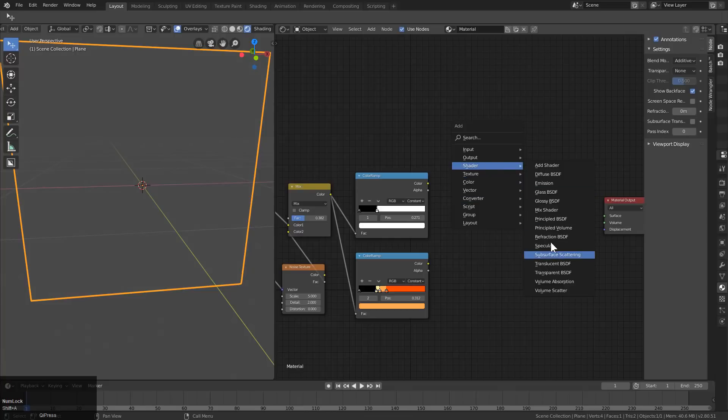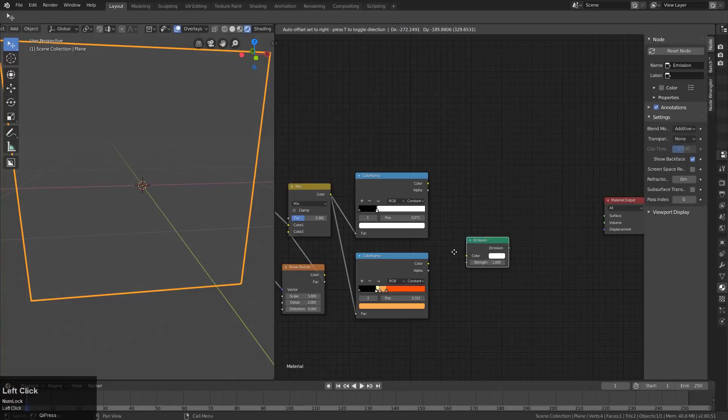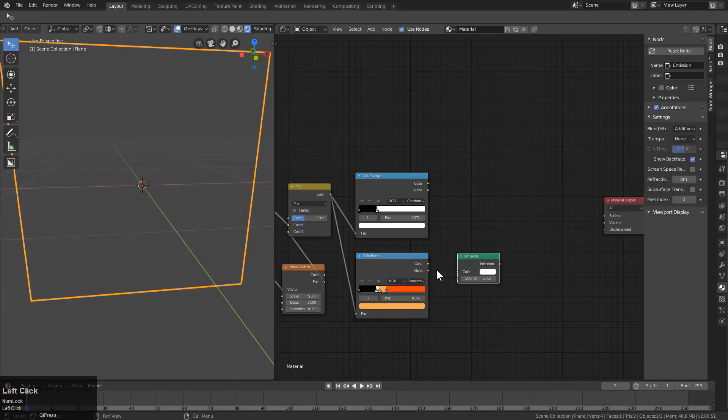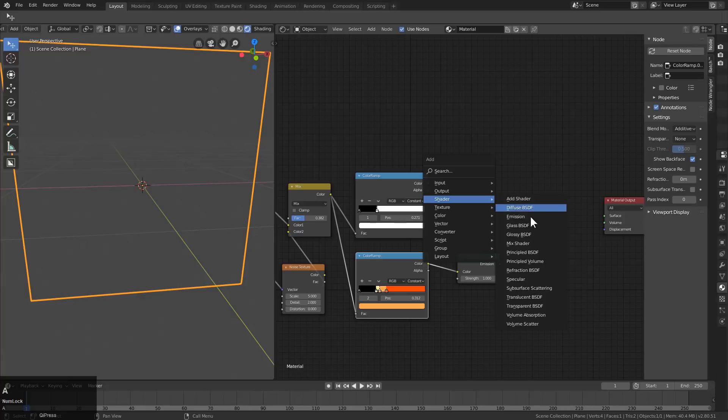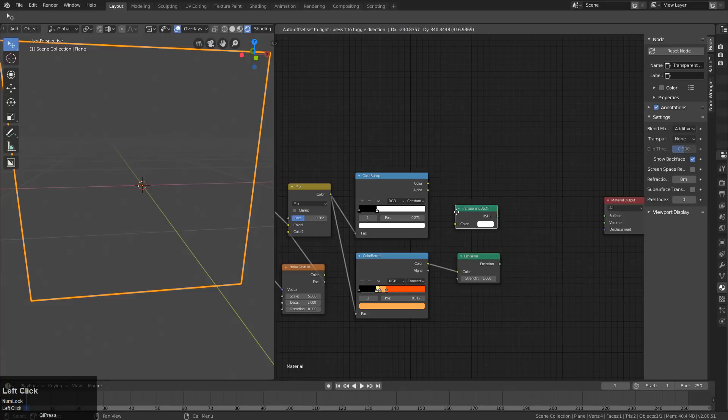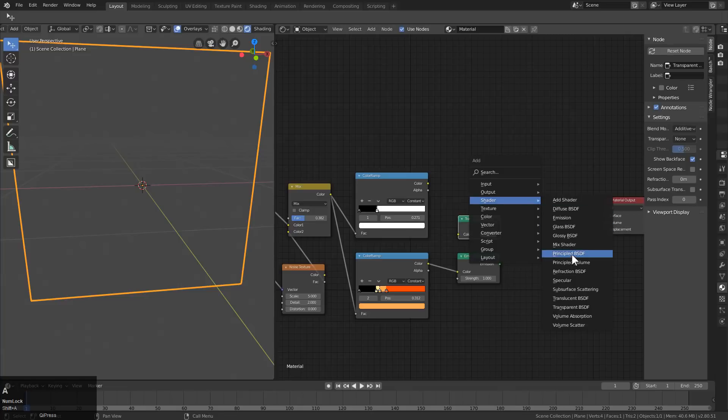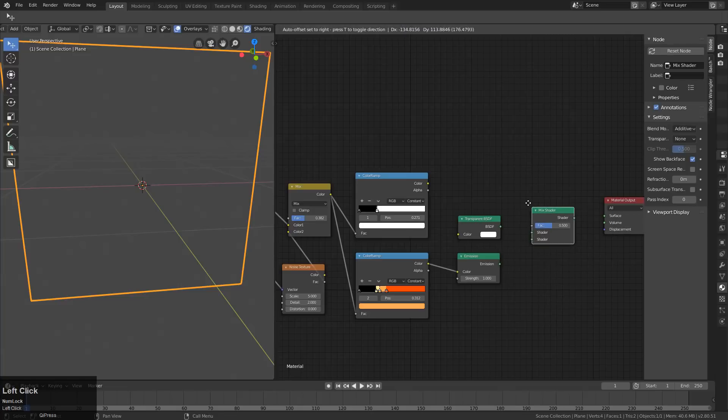And we're just going to add an emission shader, which receives the color. And we're going to add a transparent shader, which receives nothing. But we're going to put a mix shader here, which receives this as the factor.